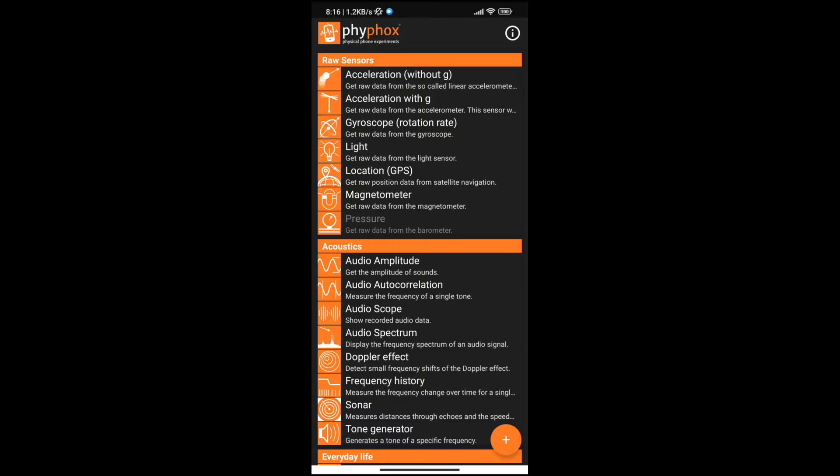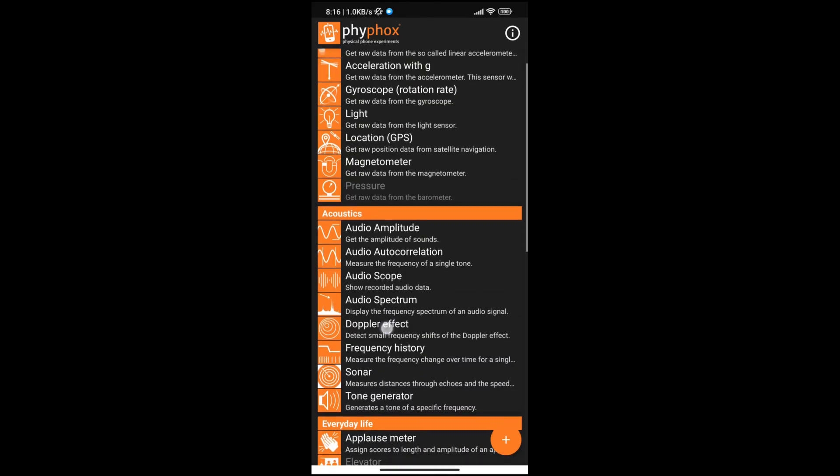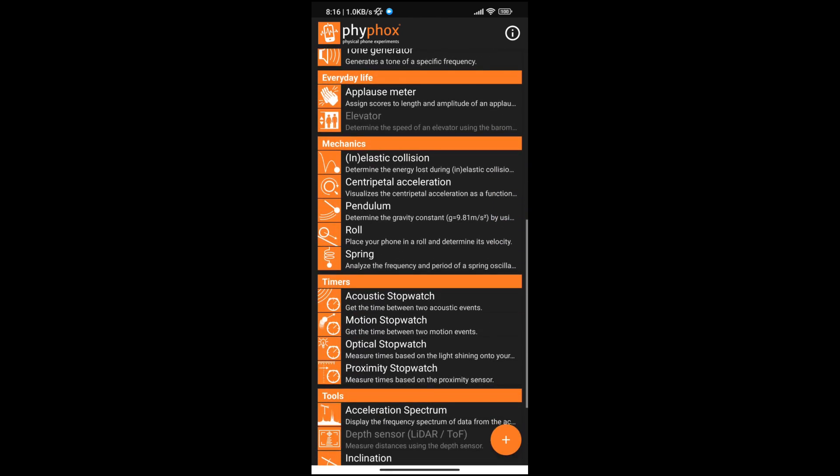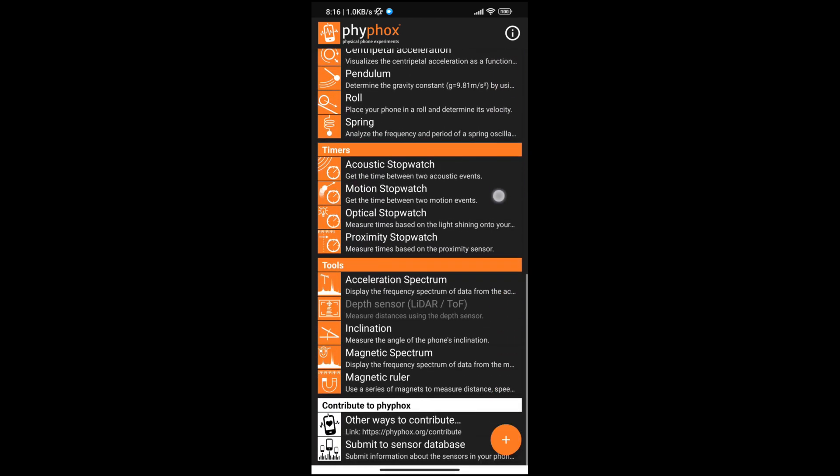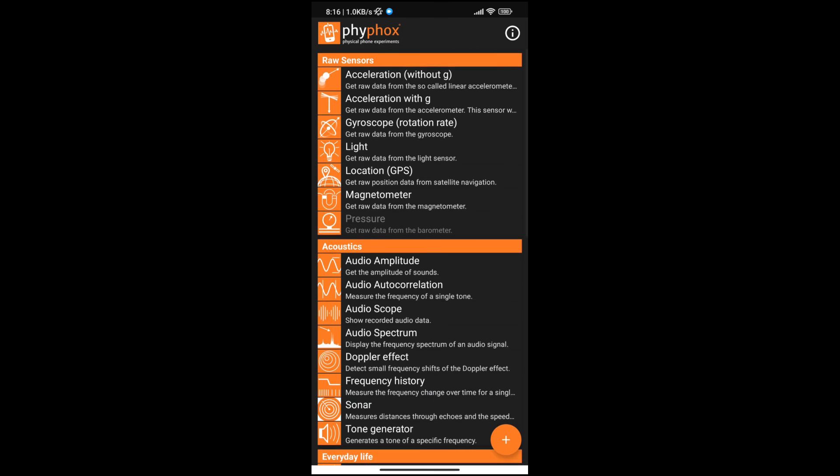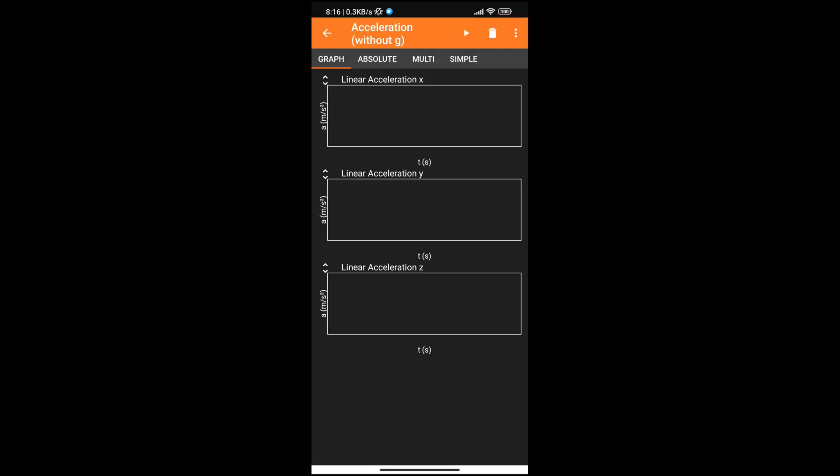Once you install and open the app, it will ask for a few permissions, and then you'll be presented with a list of experiments. These experiments are basically how Firefox presents you with the data retrieved from your smartphone sensors.